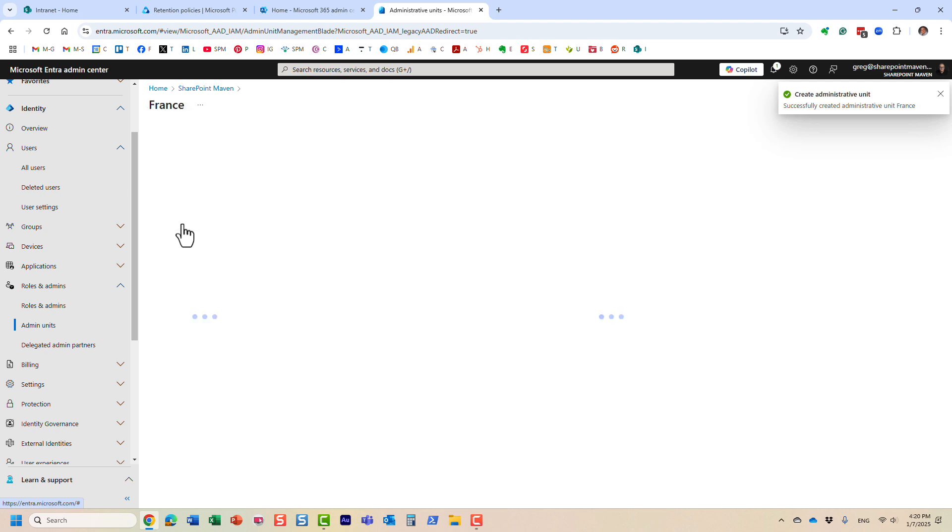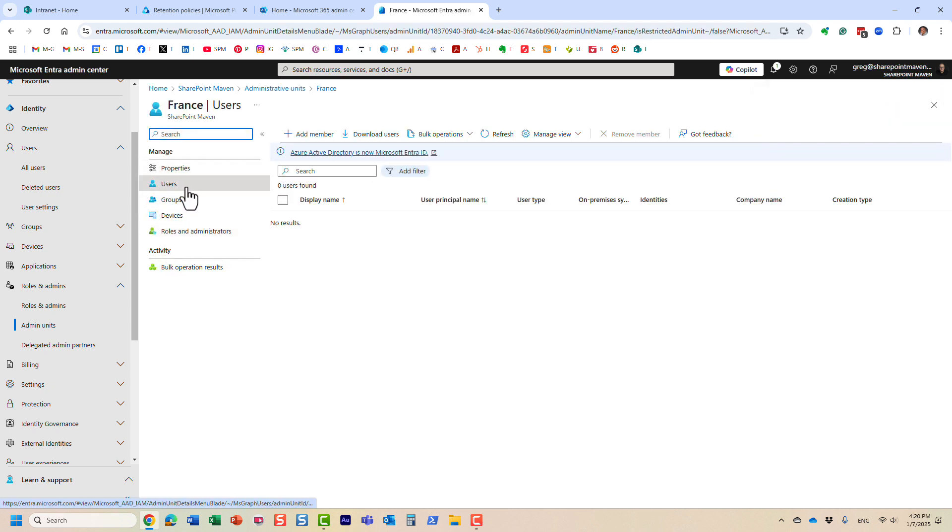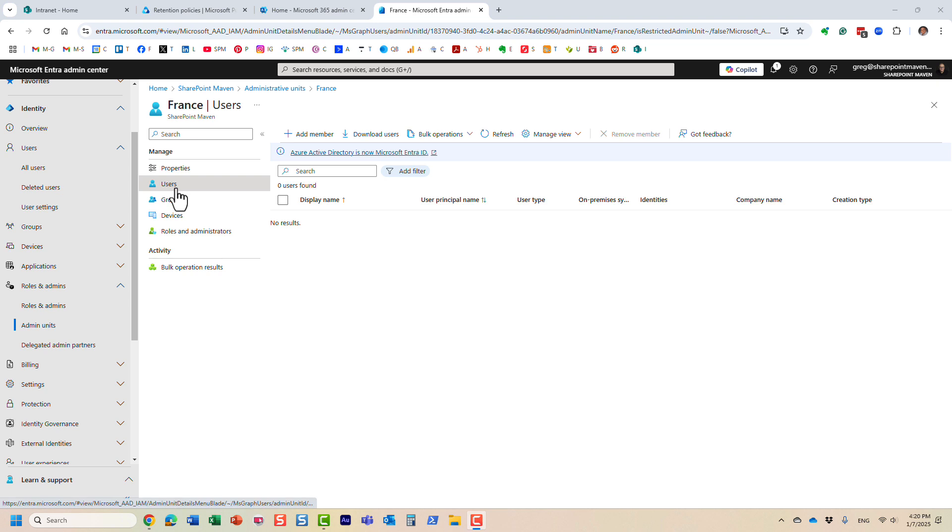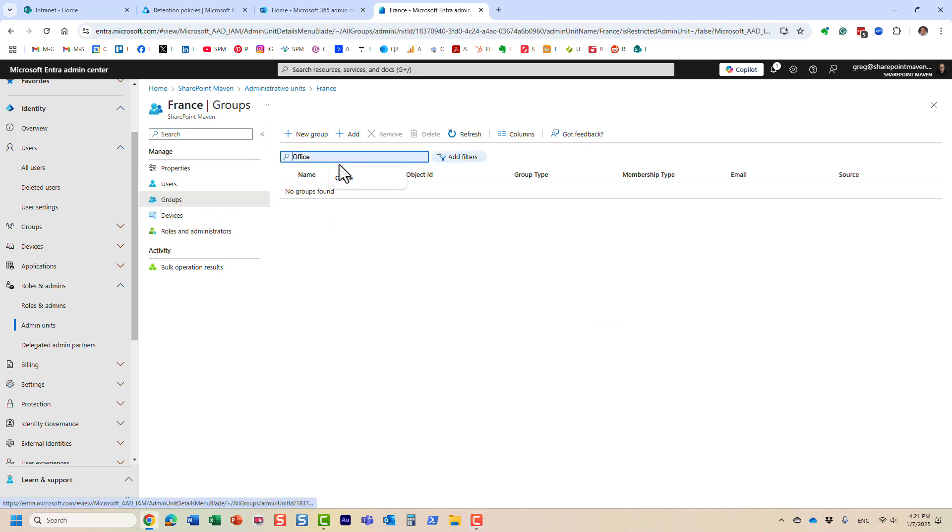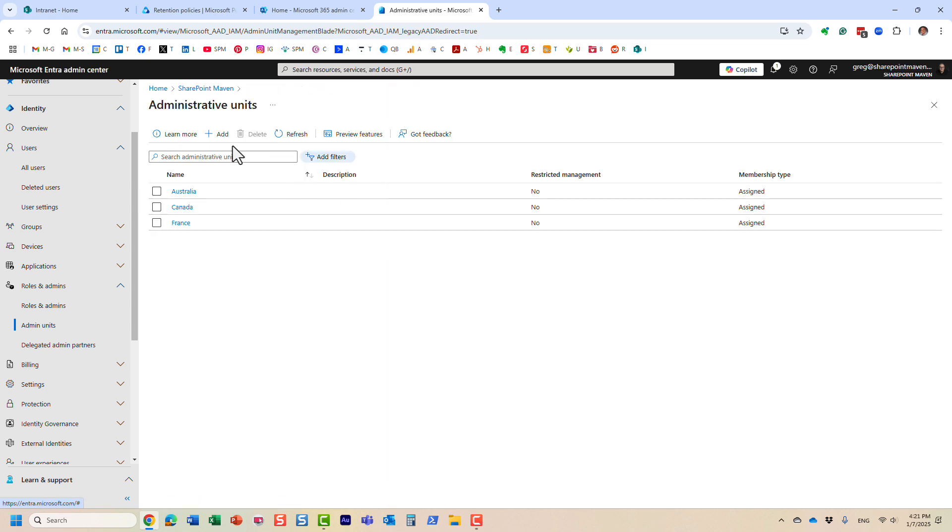And once you create an admin unit, this is where you define the scope. So this is where you can add users that this admin unit can manage, or groups and so on. It's really easy to do. You just add it from the groups you have available. I already defined them. So just let me show you.